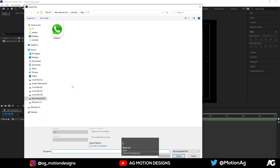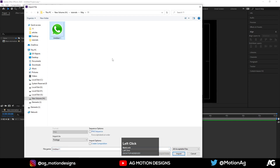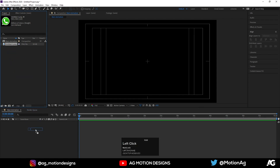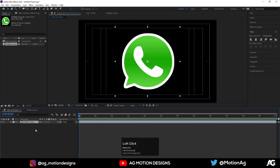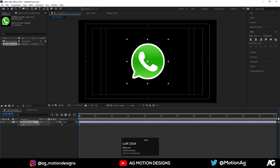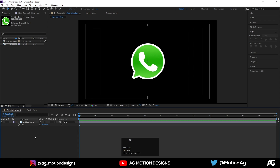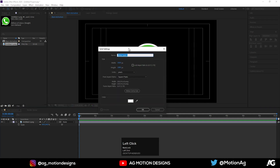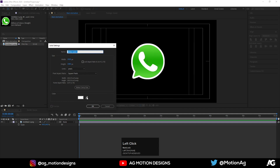Now hit Ctrl+I on keyboard to import our logo. This is our main logo, so I'll import it over here and drag this logo into our main animation comp just like this. Press S for the scaling option and scale it down a little bit.